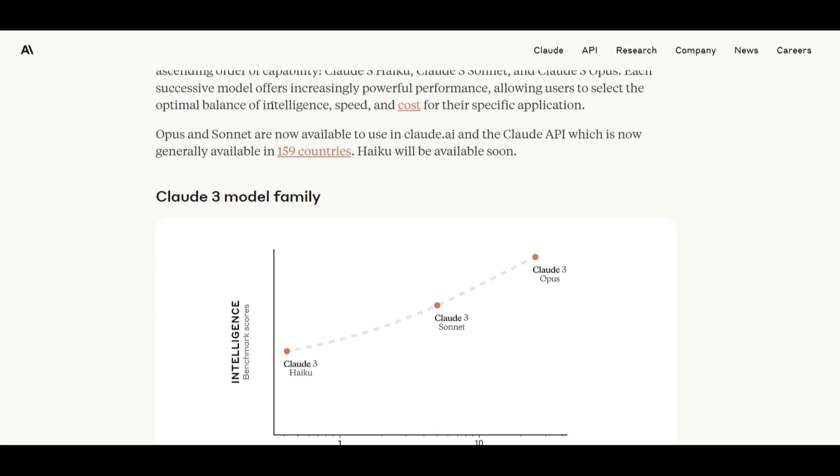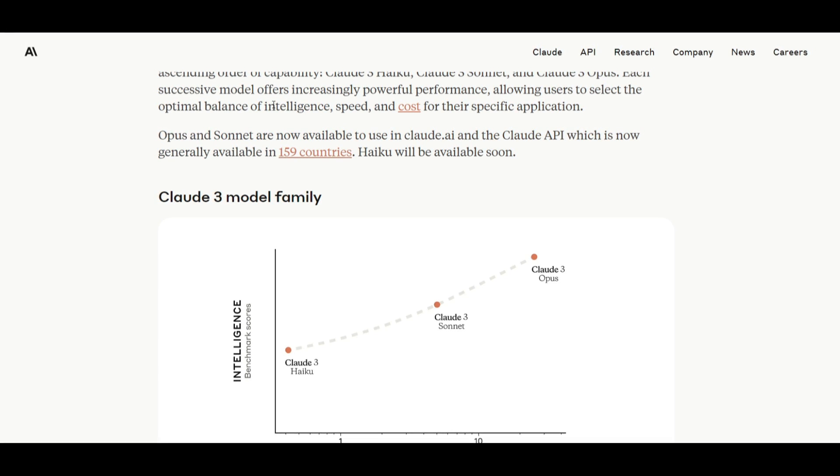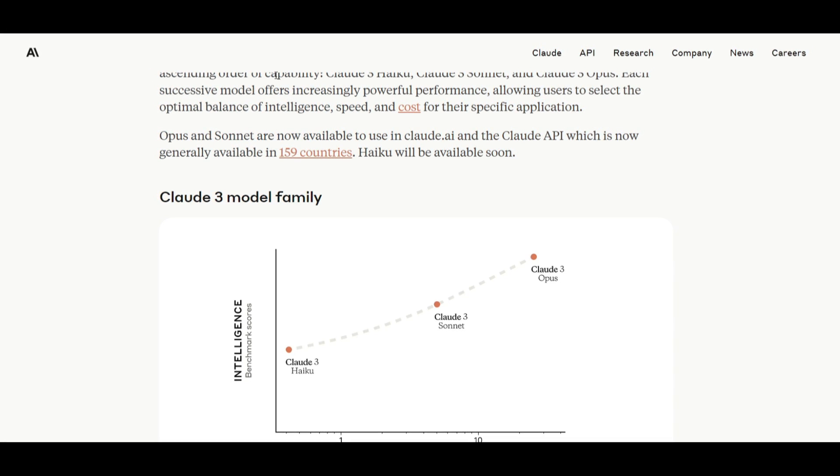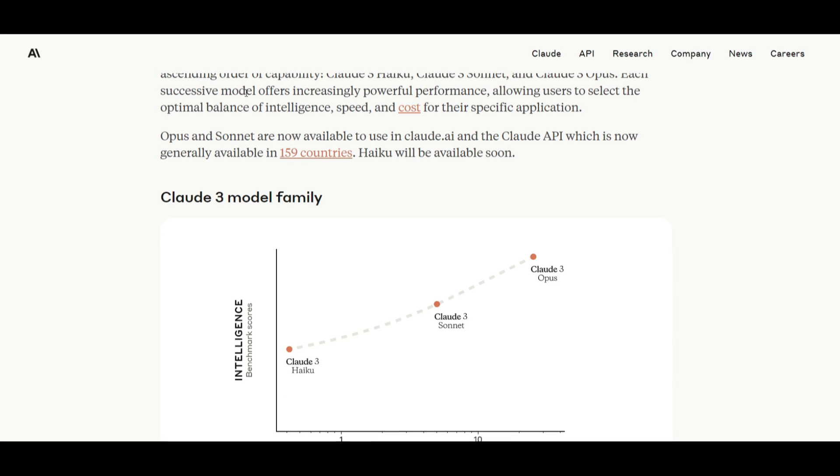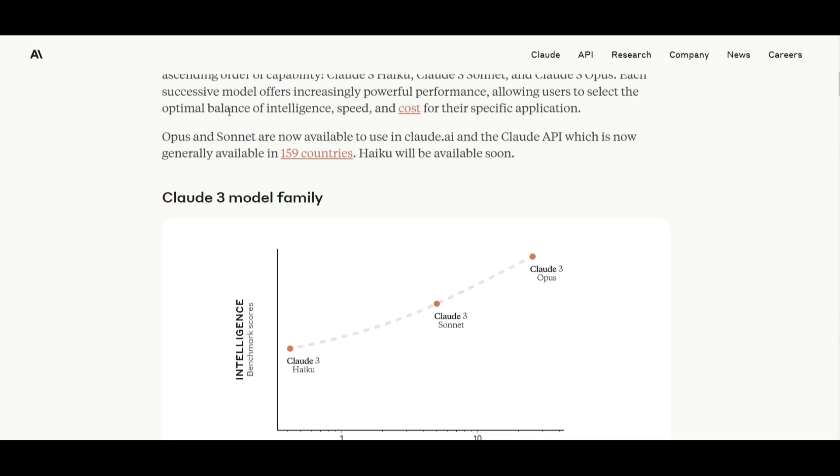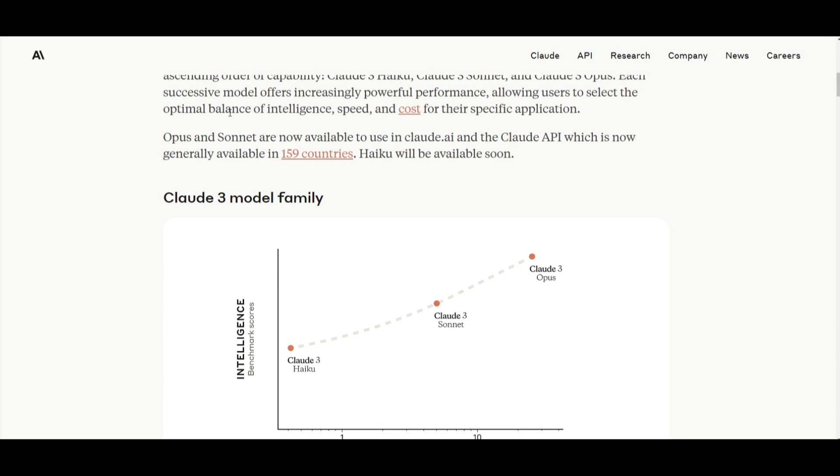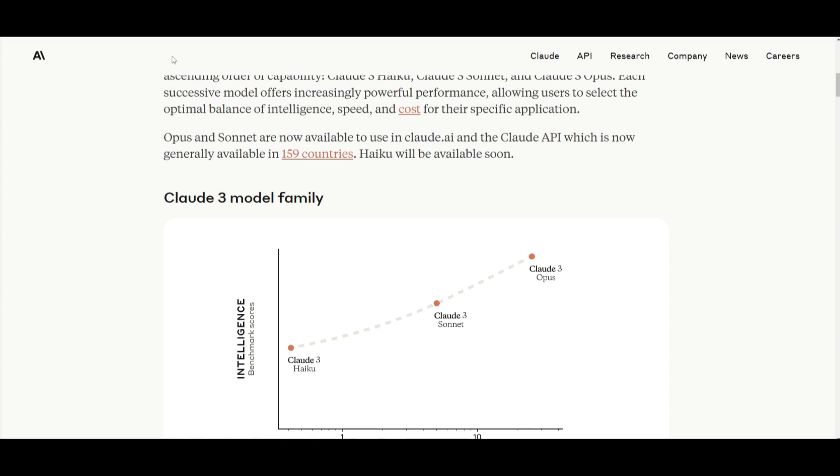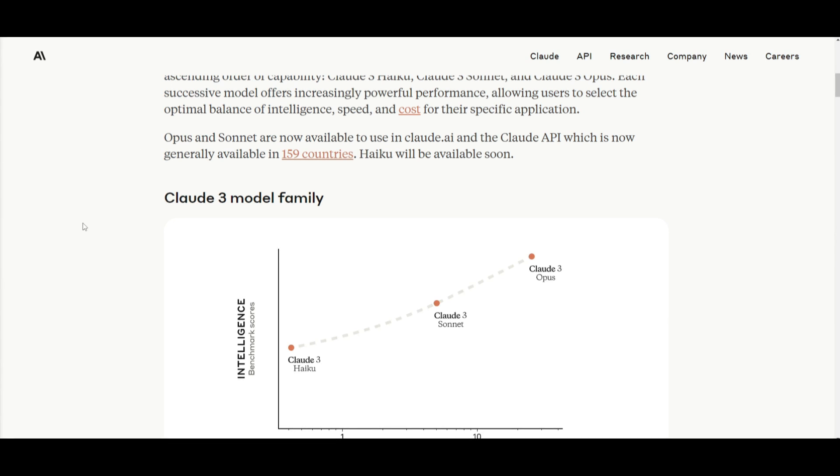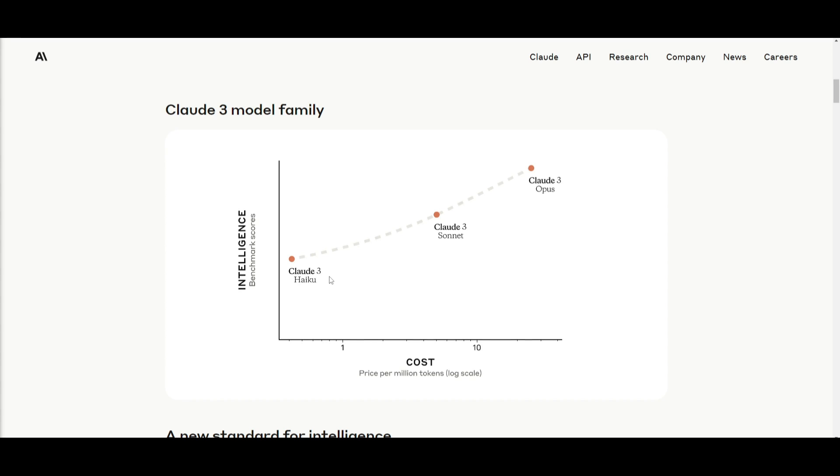You have the Haiku model, Sonnet model, as well as the Opus model. Claude 3 offers a new performance of capabilities across a spectrum of tasks. They are focusing on these models where the Haiku model is focusing on different sorts of capabilities, whereas these other two models focus on other sorts of comprehension as well as fluencies.